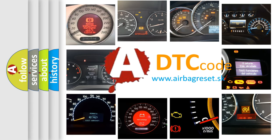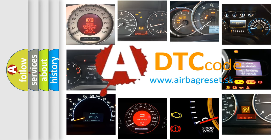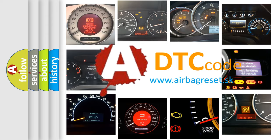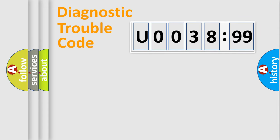What does U003899 mean, or how to correct this fault? Today we will find answers to these questions together. Let's do this.